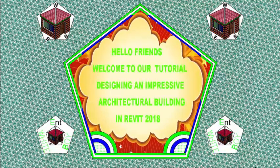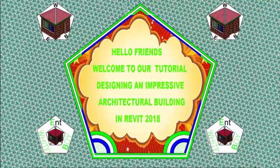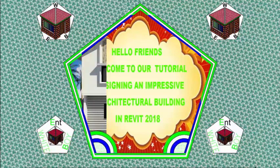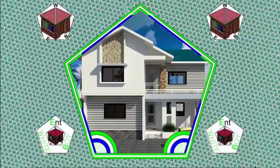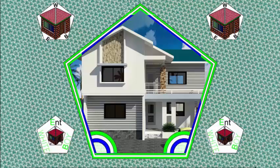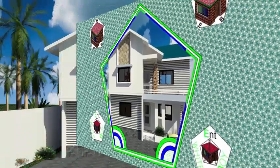Hello friends, welcome back to our tutorial, designing an impressive architectural building in Revit 2018, Imperial.